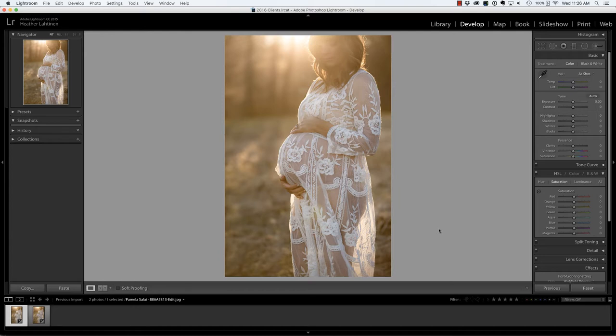In this Q&A video, we are going to look at sheer undergarments inside of Lightroom and Photoshop. Make sure you check out all of the free resources I have available on my website.